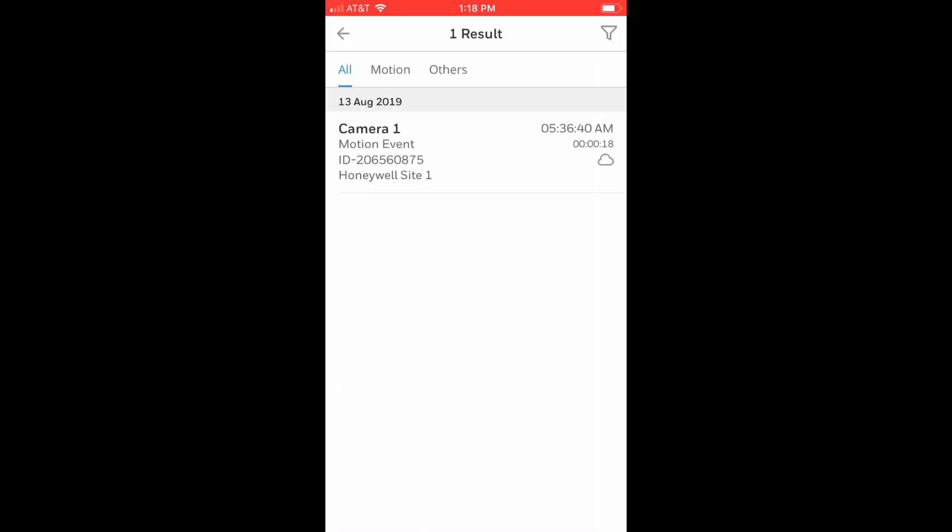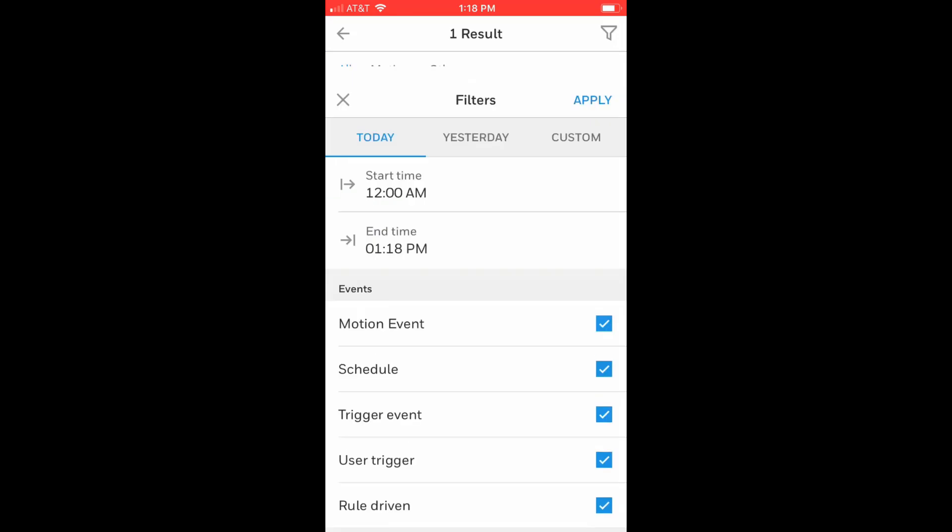Remember that the same filter options are available on this screen as well, so if no clips are shown, be sure to check the filter options and make sure the correct storage setting is selected.